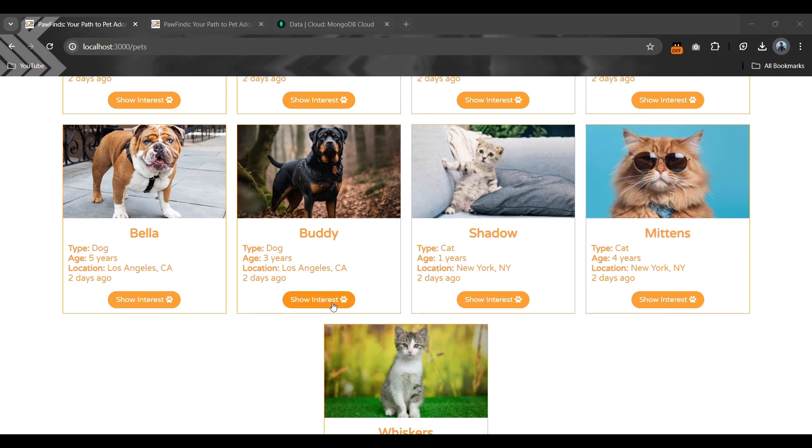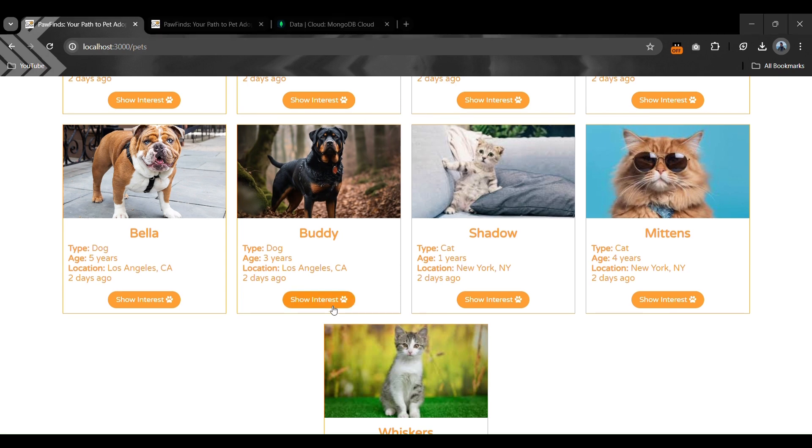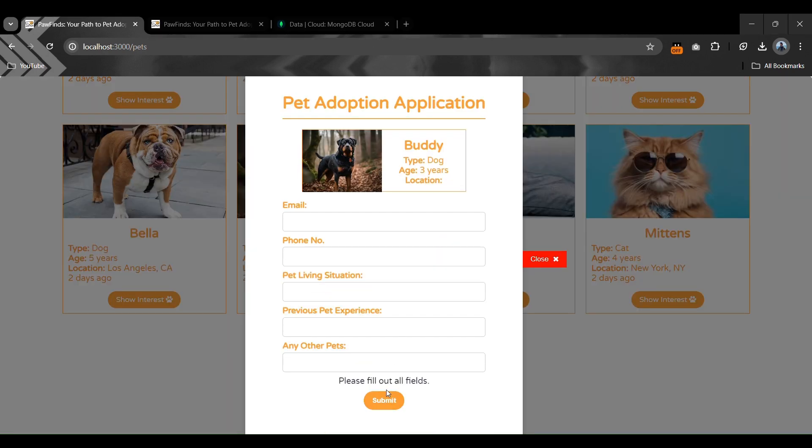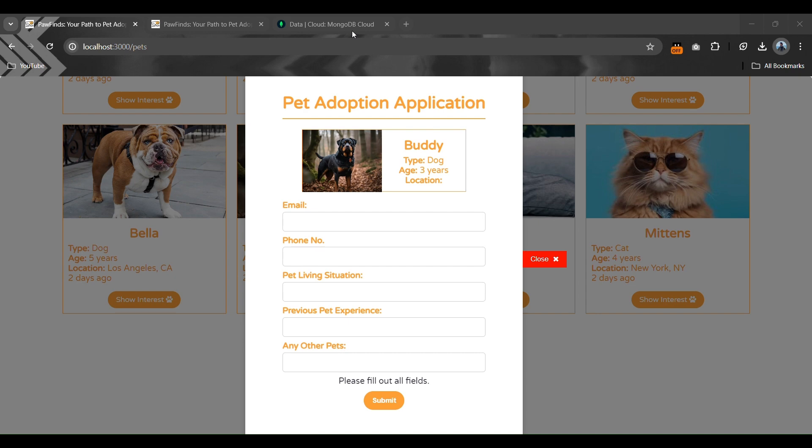There is also a small validation for this form: if any input is empty, the form will not submit and will ask to fill all fields. If the form is filled correctly but the internet is disconnected or not working, it will show the same connection error message. That connection error message works across the whole website including the admin panel.